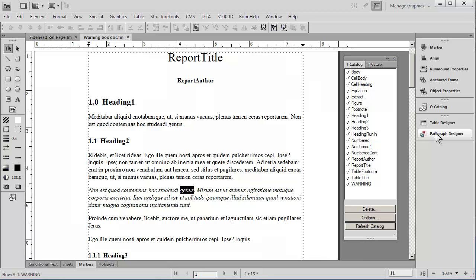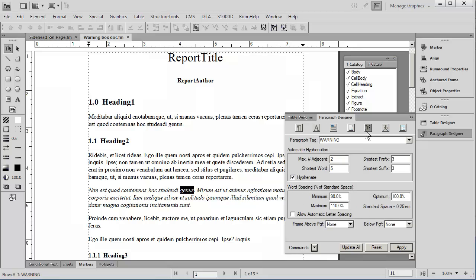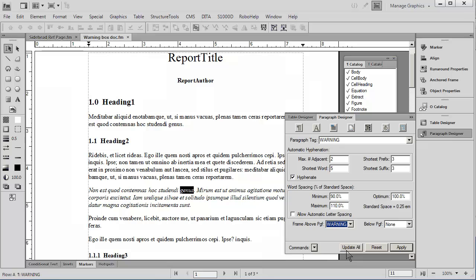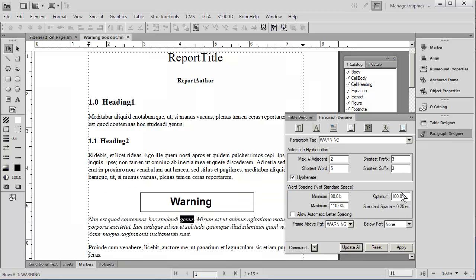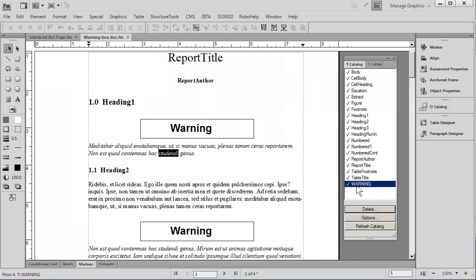Let's go further by going back into the designer and returning to that same menu. This time, instead of putting double lines above and below the paragraph, we're simply going to choose one kind of artwork and put it above, and that is the artwork called Warning. As soon as I do Update All, you'll see that the warning box appears. We now have a style that we can toggle on and off very easily. For instance, if I go into this first body paragraph and choose Warning, you'll see that it automatically drops in the artwork.